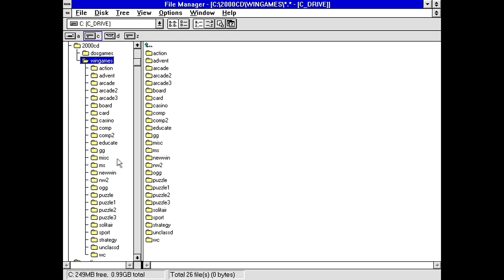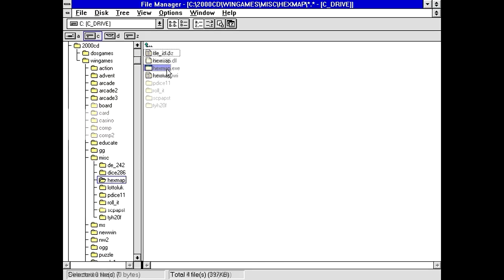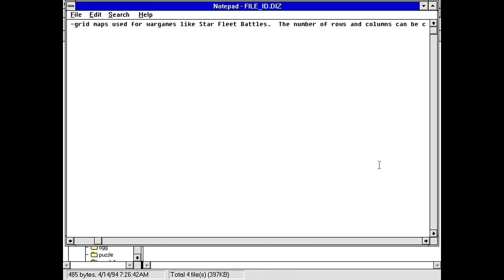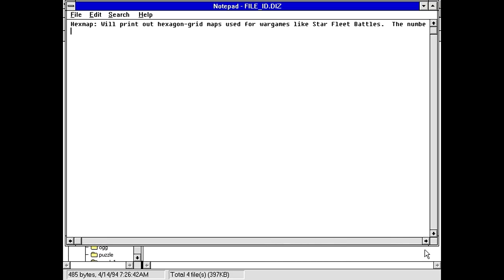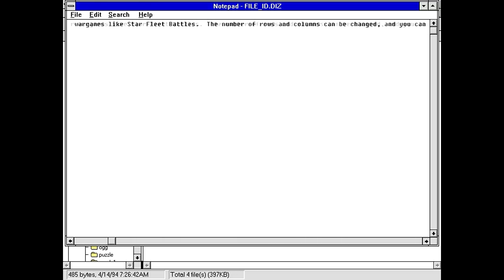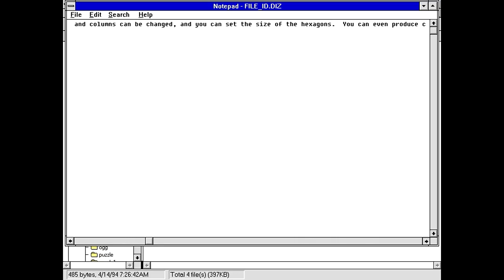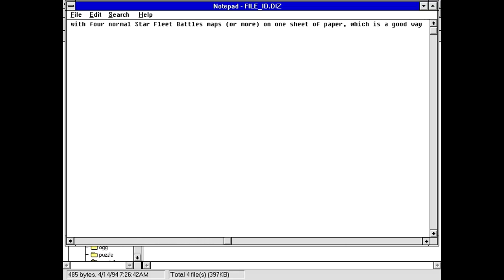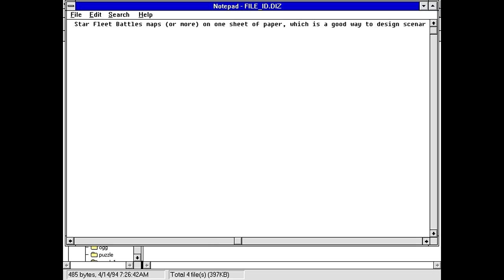Part of me feels like this is just going to be a program to generate a hexagonal grid for strategy games or something. Looking at fileid.diz, Hexmap will print out hexagon grid maps used for war games like Starfleet Battles. One of like only a handful that I'm actually aware of and know anything about.